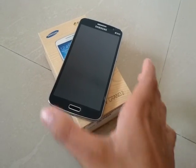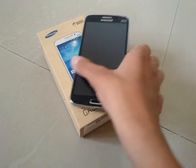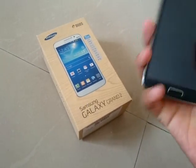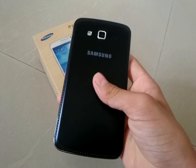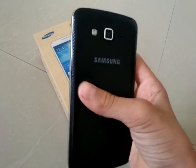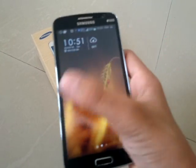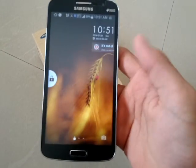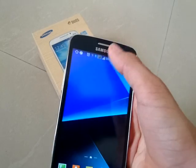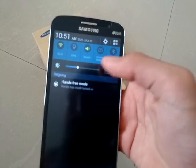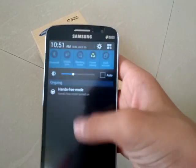What's happening guys, today I will show you how to root your Samsung Galaxy Grand 2, the easiest way ever. First of all, unlock your device. I'm using a custom ROM for my Grand 2.